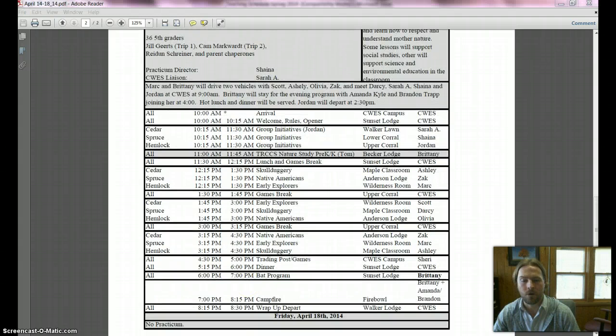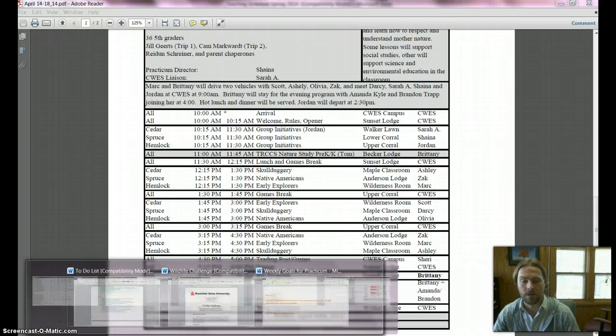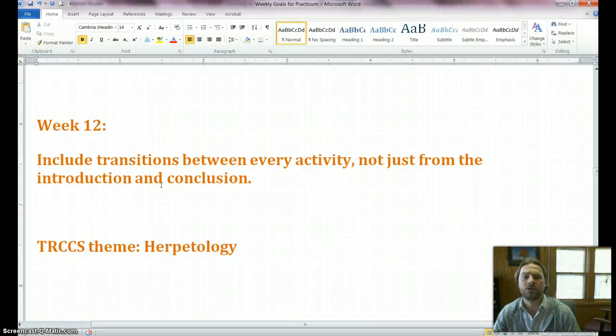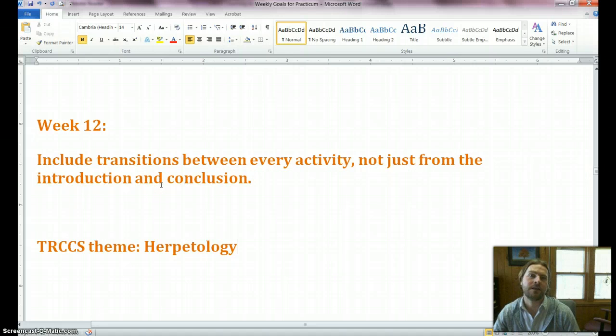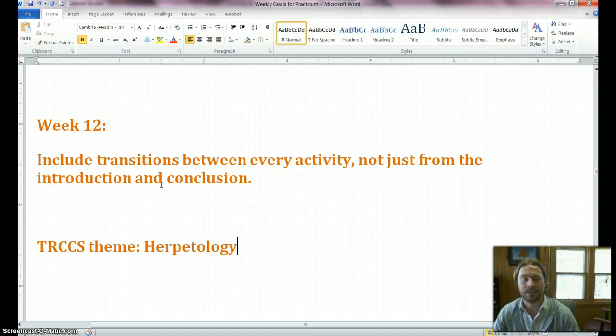Your goals for the week: I do have a goal for you, and that is to include transitions between every activity. Not just that transition you do in your lesson prep between the introduction and body and between the body and conclusion, but a transition between every single activity so we can see there's a clear flow from activity to activity.